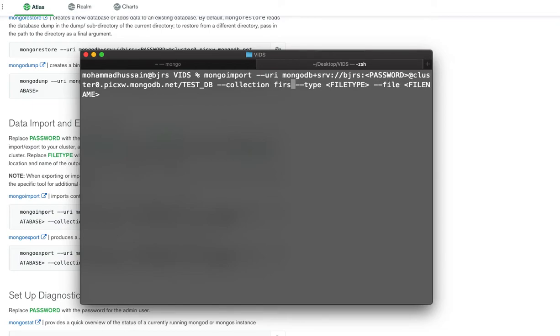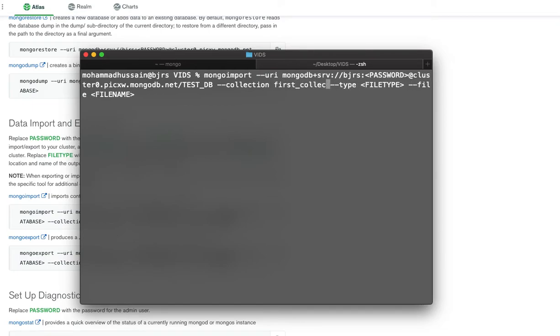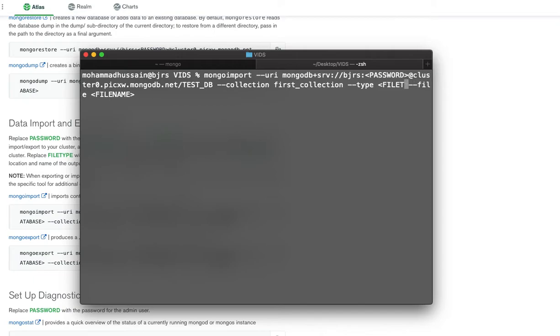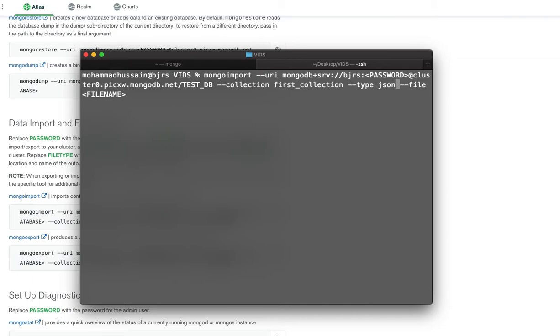This is the name of the collection inside the test database that I just created. File type is going to be JSON since it is a JSON file. You can use a text file or CSV, but the file that you're importing has to be in that format. The file name should be the one that I have in my directory, test_export.json.